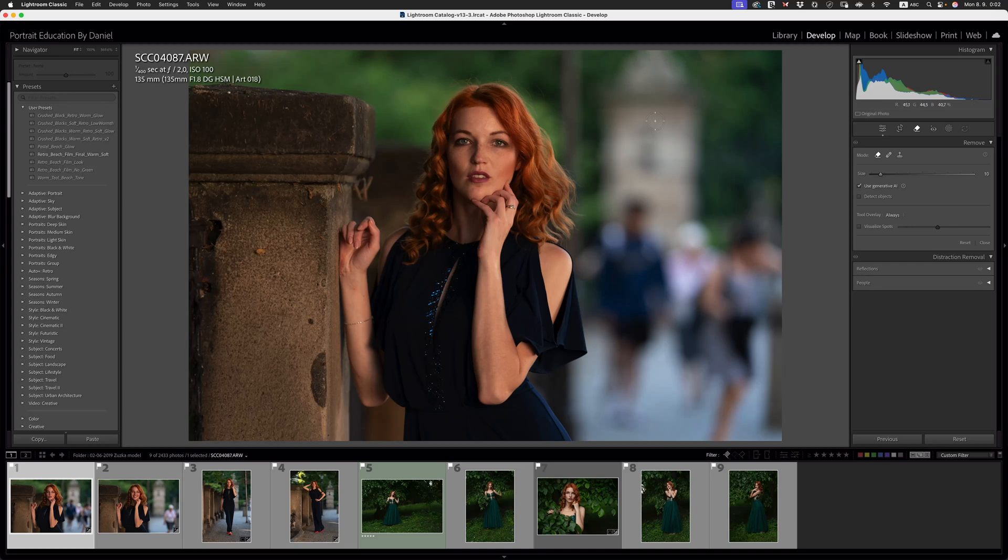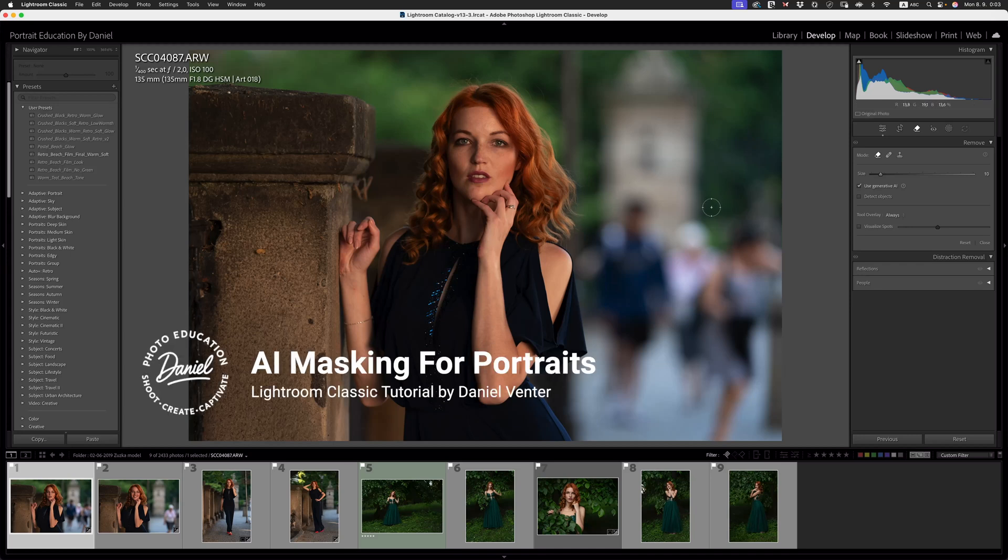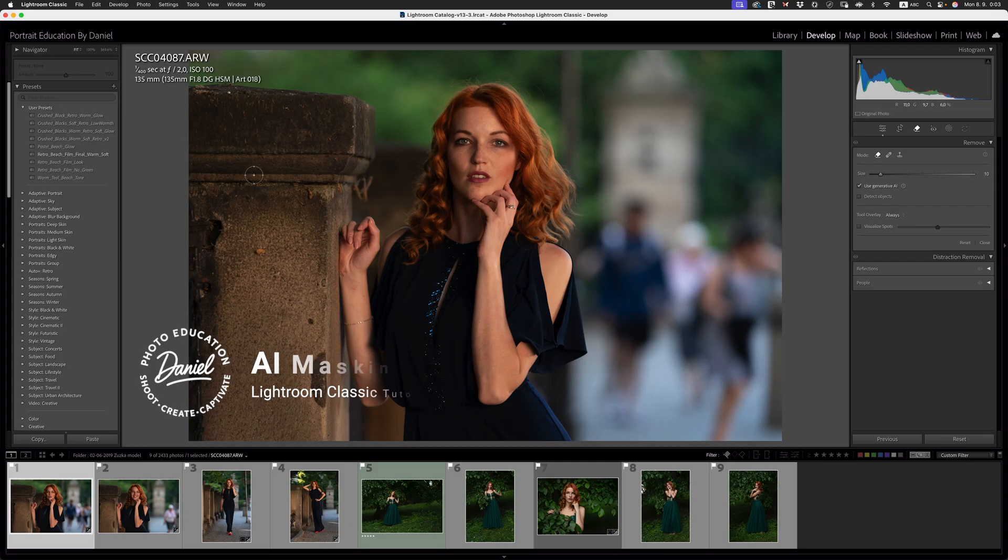Hello friends, welcome back to the channel. In today's session, what I'd love to do is demonstrate the AI and AI masking tools inside of Lightroom Classic that I use in my portrait photography workflow.